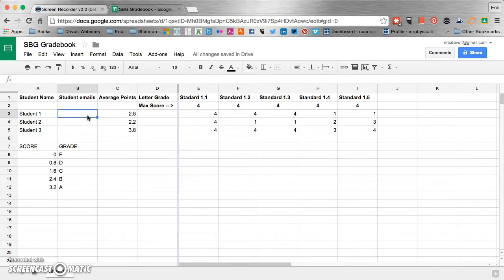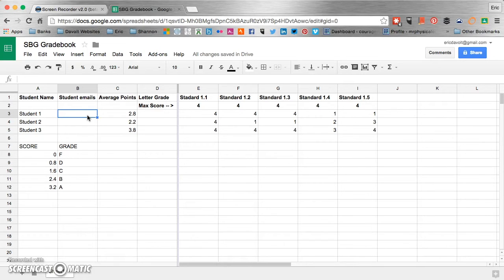Now you're going to want to make sure you drag your formula down all the way to the bottom of your roster, not just those first three. I just have three students in my class for now. So that's why I only did those first three cells.